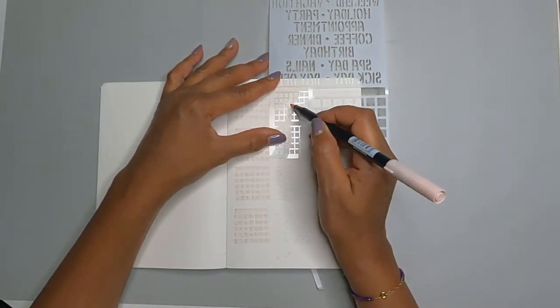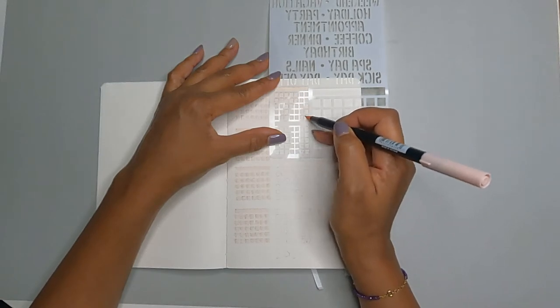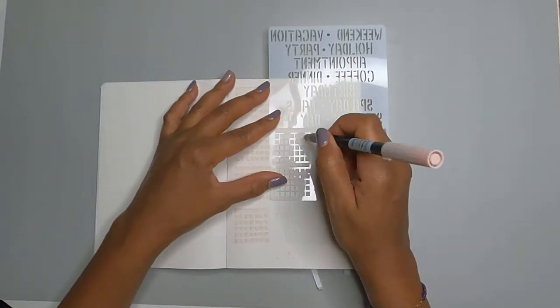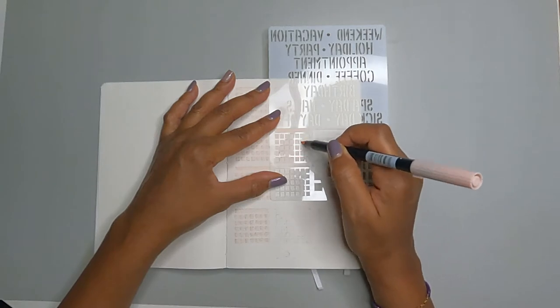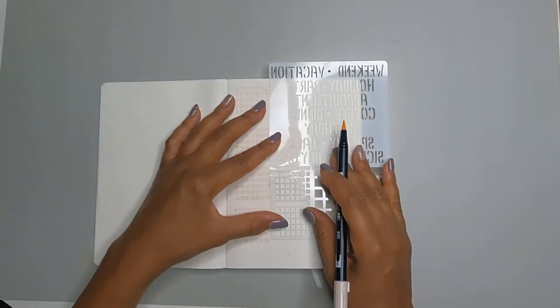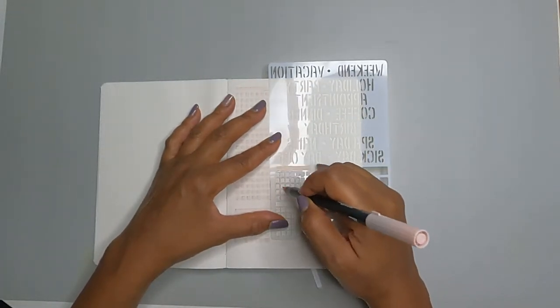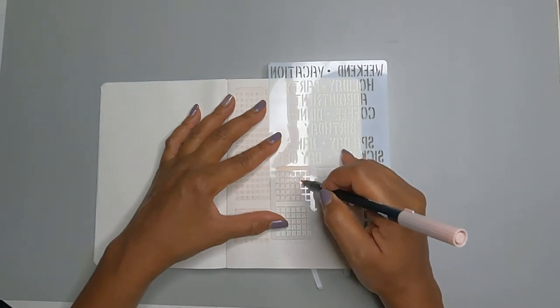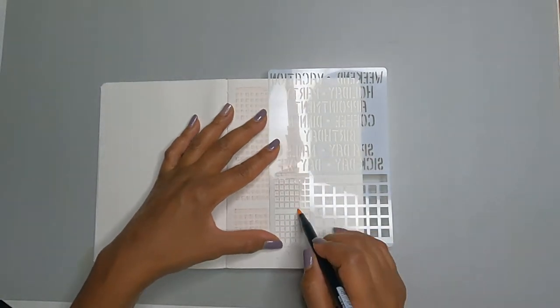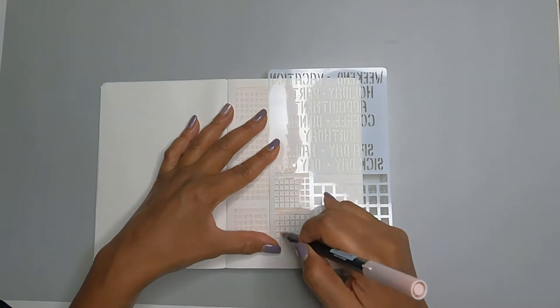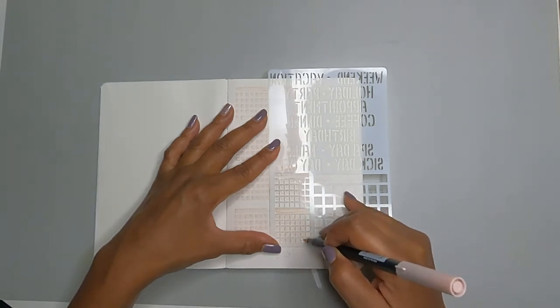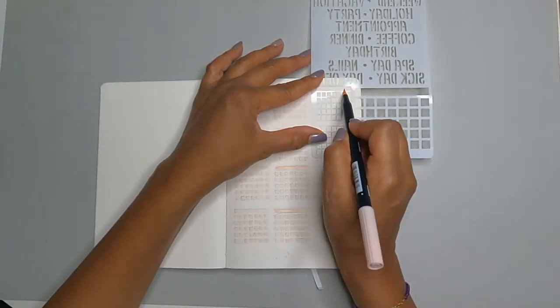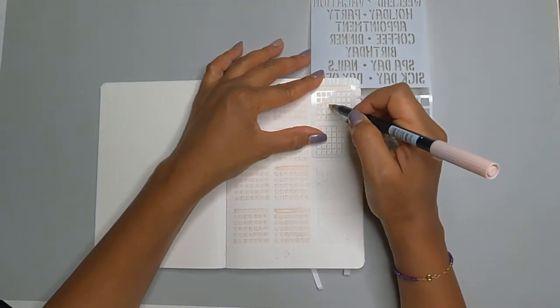But the one thing that's always missing is some form of tracker or pages where I can keep track of my actor career. And then I usually have to put it in a different notebook or put it on my computer. And I'm just not as consistent when it's not in one place. So that's why I'm choosing to do the bullet journal because I can create it the way I want to.